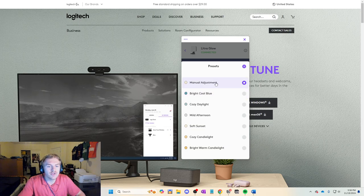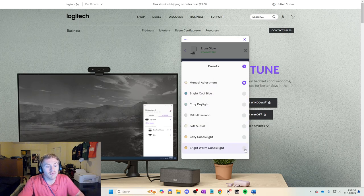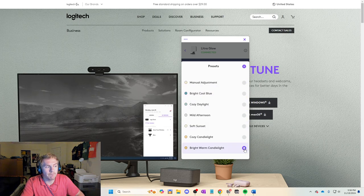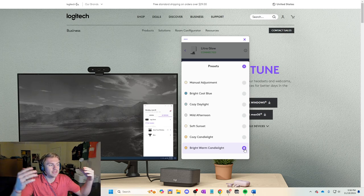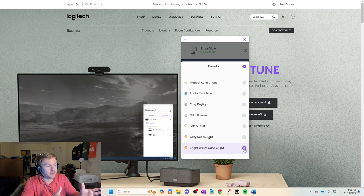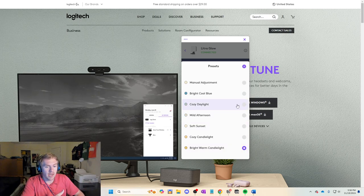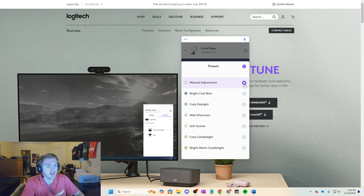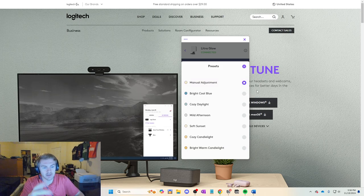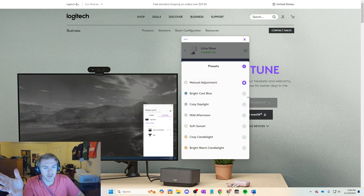So I do a manual adjustment, but if I did a bright, warm candlelight, look at my face. Boom. Look how much brighter and clearer that is. That actually looks better than what I was using. But if I go back to my manual adjustment, that's obviously different than what I had even before that one.